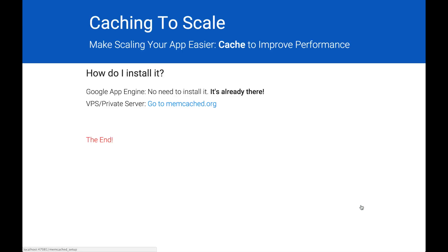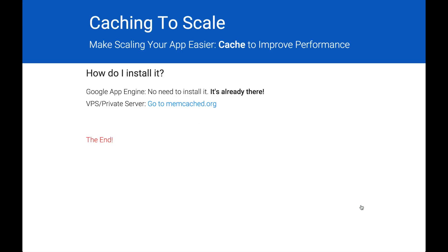How do I set up Memcached? It's simple. If you're using Google App Engine, there's no need to install it — it's already there. If you're using a VPN, a private server, in the cloud, wherever, then you should go to memcached.org to follow the instructions on how to download and install Memcached.